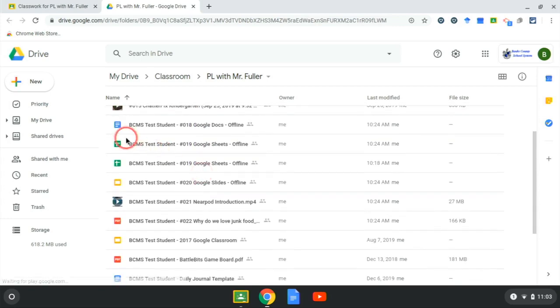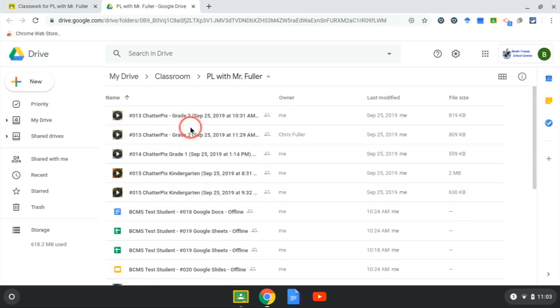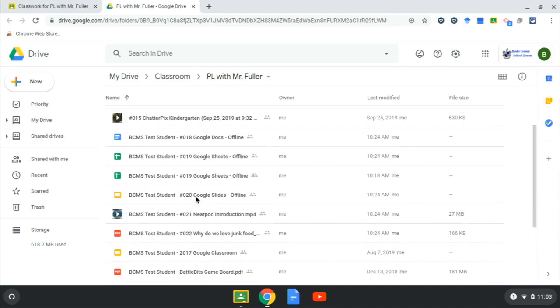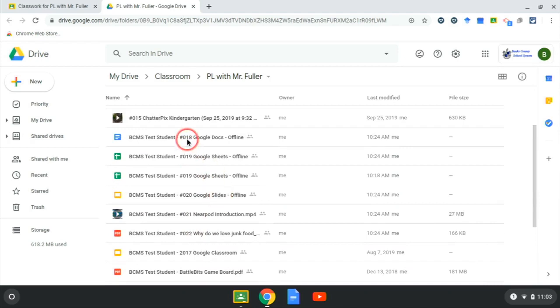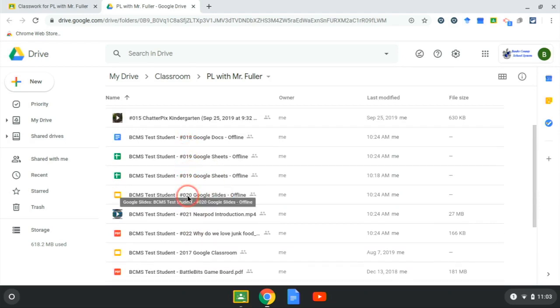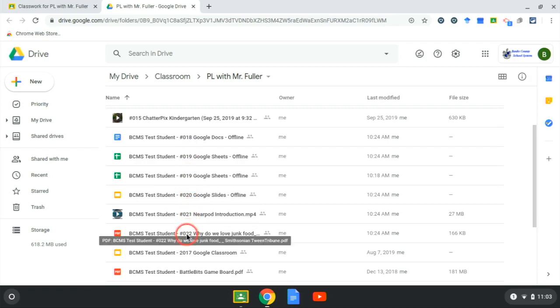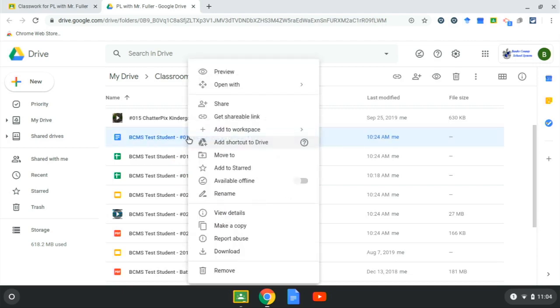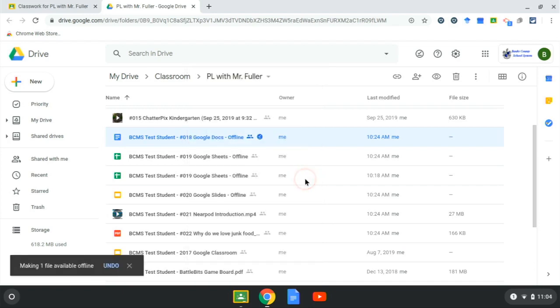From there I'm going to look for my name followed by the number of assignments that I want. So I need 18, 19, 20, 21, and 22 all for offline use. So one at a time I'm going to two finger click it, select available offline.